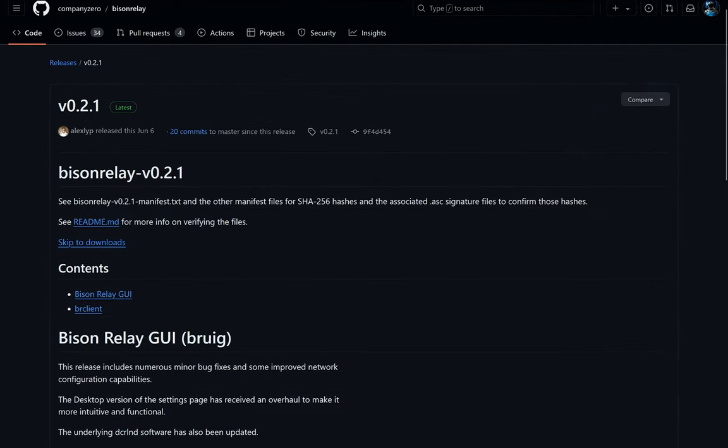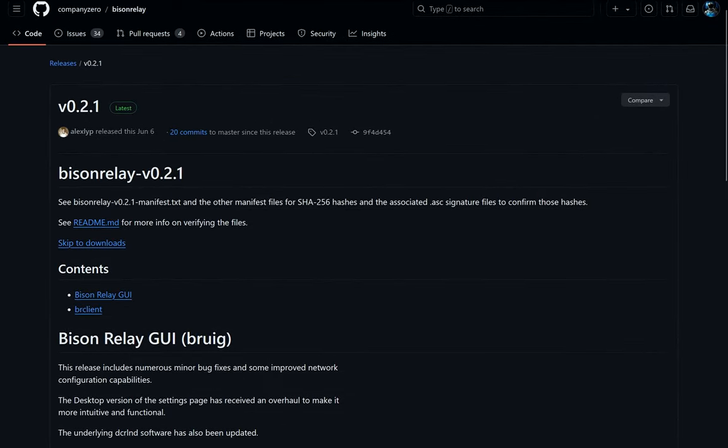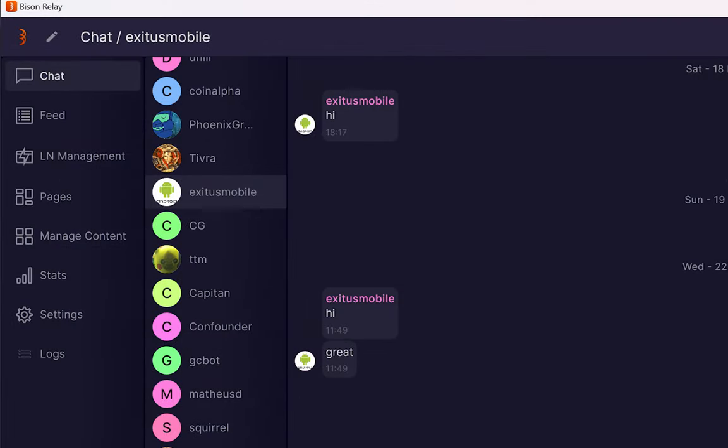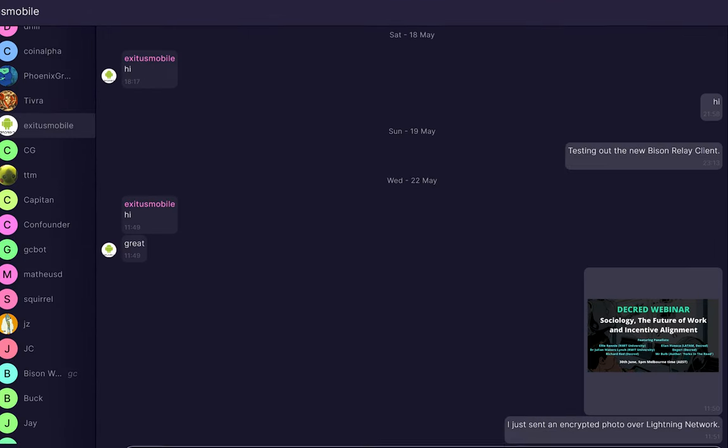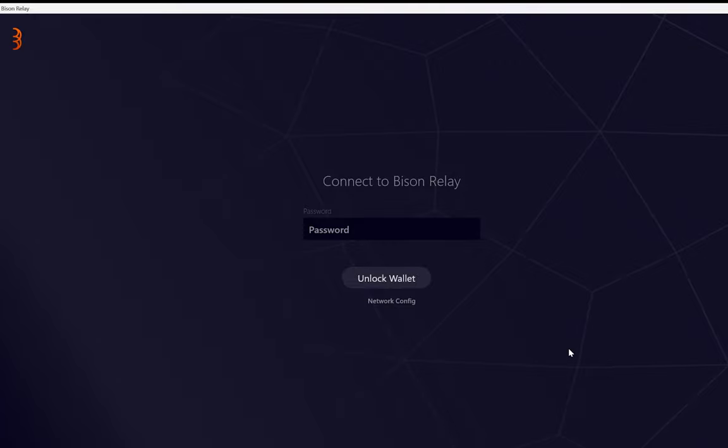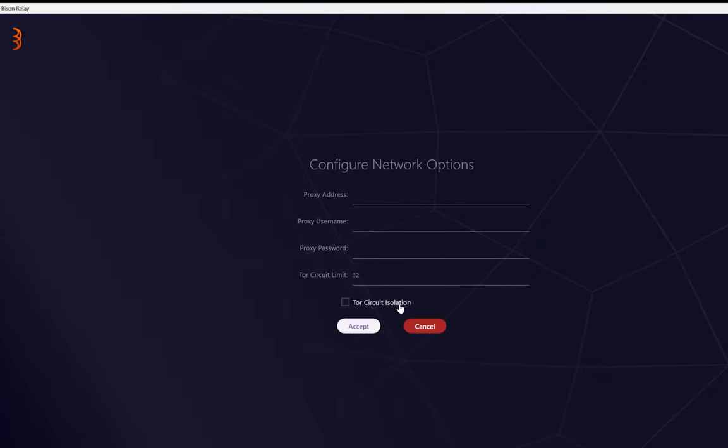A new release of Bison Relay, version 0.2.1, fixes a number of bugs, including avatars, link and message color, message margins, and adds a network configuration screen on startup to allow for specialized networking setups.